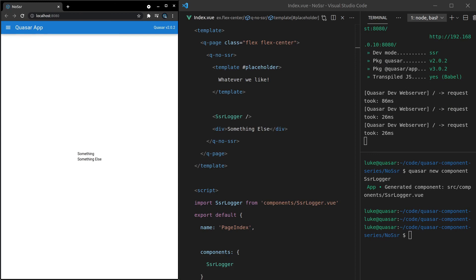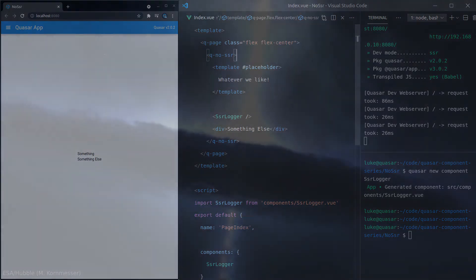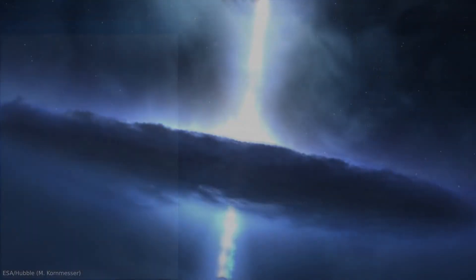So that's about it. For the most part, you probably won't need this component. But if you have some more advanced needs where you basically want to say SSR, skip whatever's in here, then you can reach for the Q no SSR component. Hope you enjoyed this one. See you in the next video.